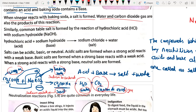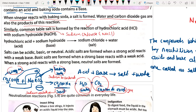Carbon dioxide along with water is also produced along with the salt. Similarly, common table salt is sodium chloride, NaCl, formed by the reaction of hydrochloric acid (HCl) and sodium hydroxide (NaOH). We already went through that reaction, both in word form and chemical equation form.